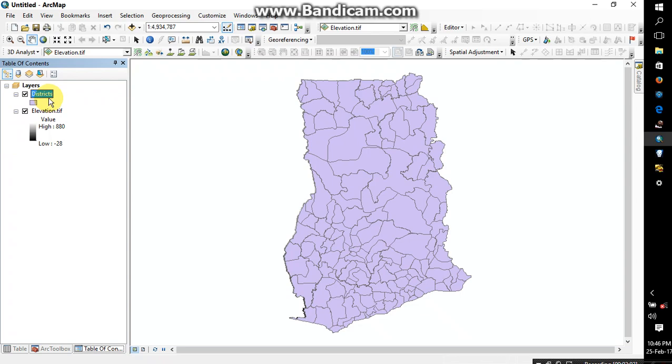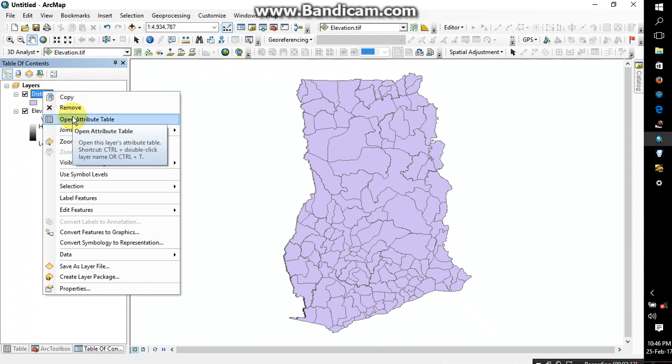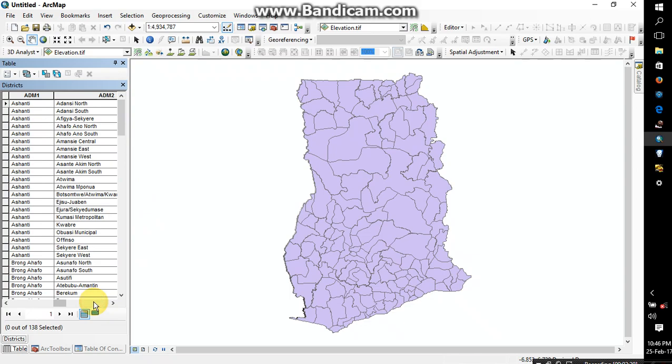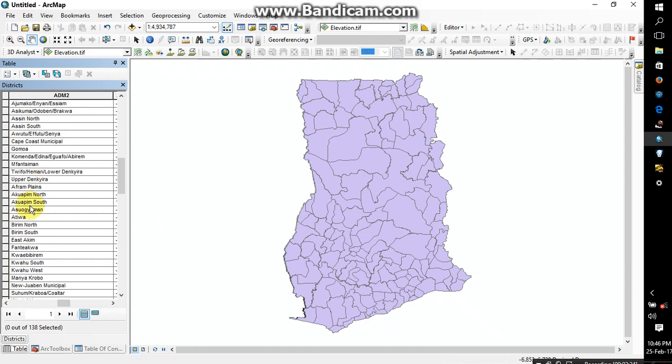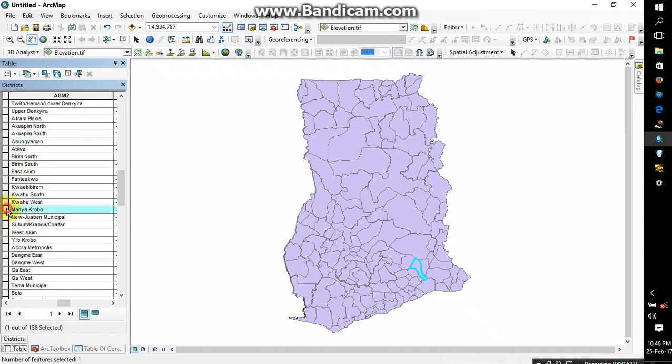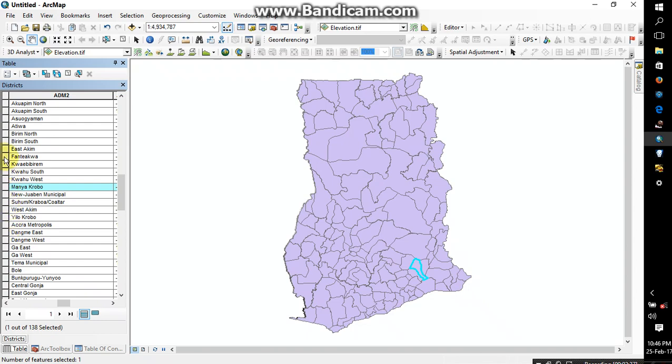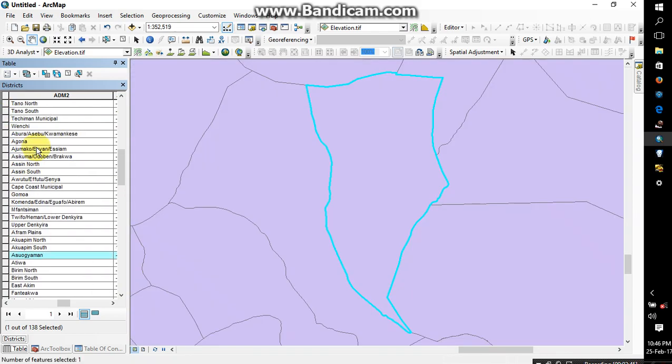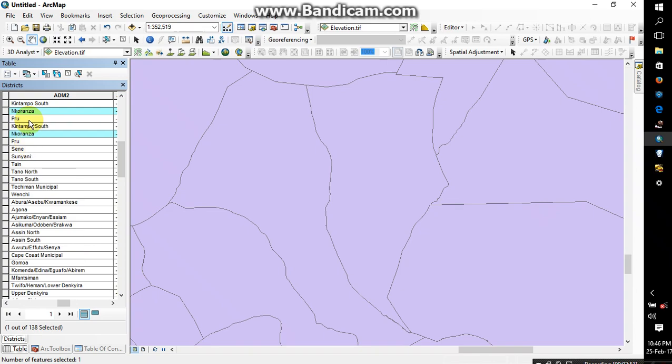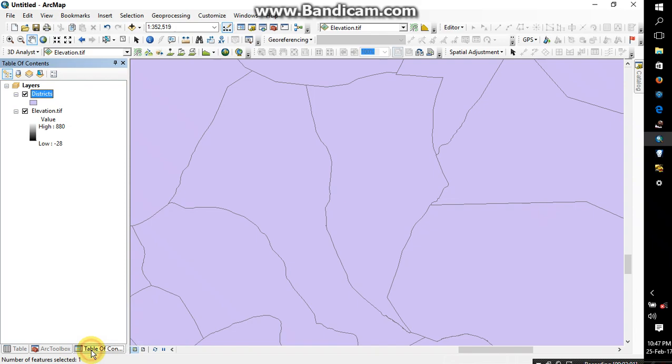Alright, so now the next thing I'm going to do is create my district. So I'm going to right-click on this and then open attribute table. Alright, so I'll scroll here and look for the district I want to create. As you can see, these are the districts. If you want to create a district, you just have to highlight it. But I'm not interested in any of these districts. I'm going to use Asuofi Municipal. Alright, so after clicking on it, I'll come back to my table of contents.